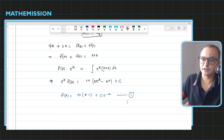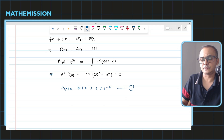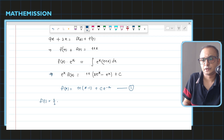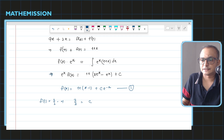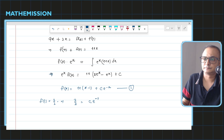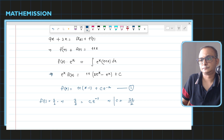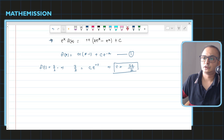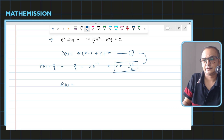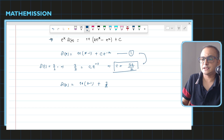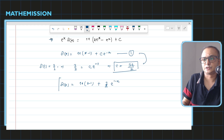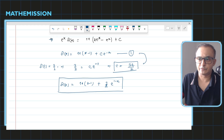We know that f(1) = 3/2, so substituting: 3/2 = 11(0) + c·e^(−1), which gives c = 3e/2. Substituting back, f(x) = 11(x−1) + (3e/2)·e^(−x), which simplifies to 11(x−1) + (3/2)·e^(1−x). This is our final function, and from it we can find whatever the question asks for.